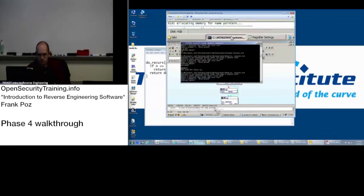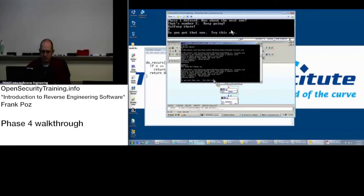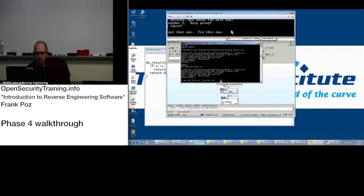Alright so if we go over here, 9, yay we got that one. Try this one.